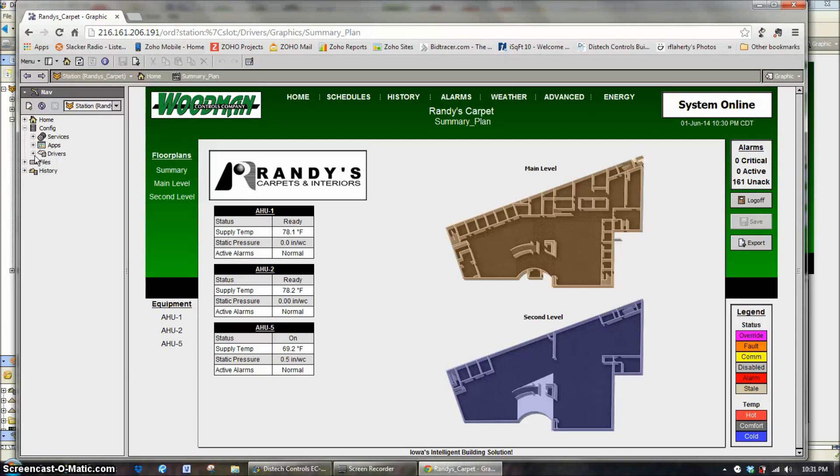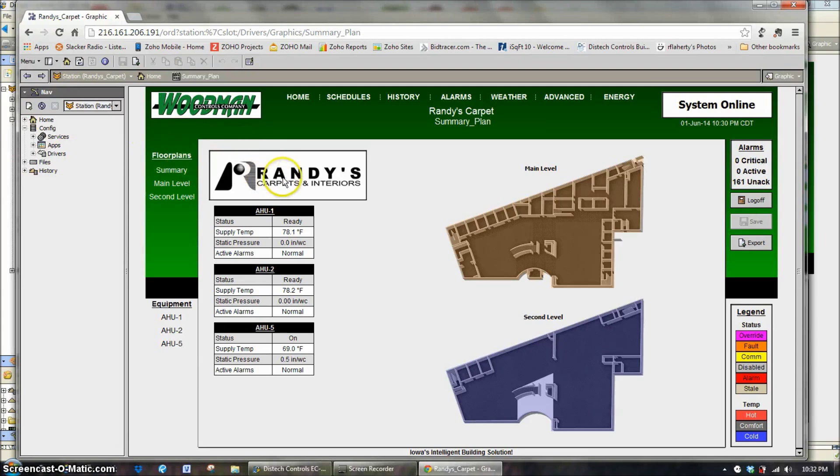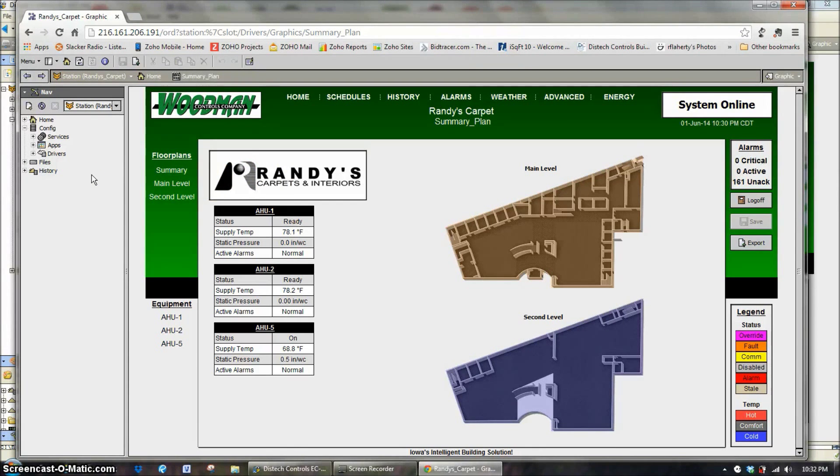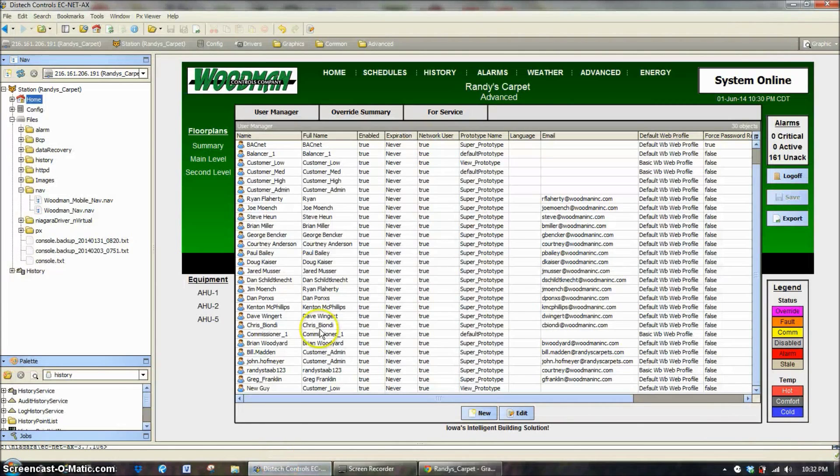This would be more of an administrator level type login. So typically your customer low and customer medium login levels are not going to show this tree on the left hand side. They're going to show just graphics. And then when you get into the admin level and high level, they're going to show these on the left because those are users that should have a pretty good understanding of the system.